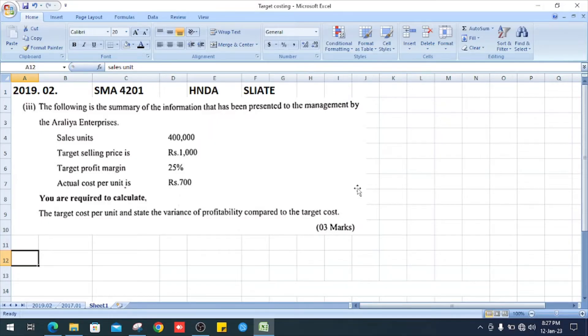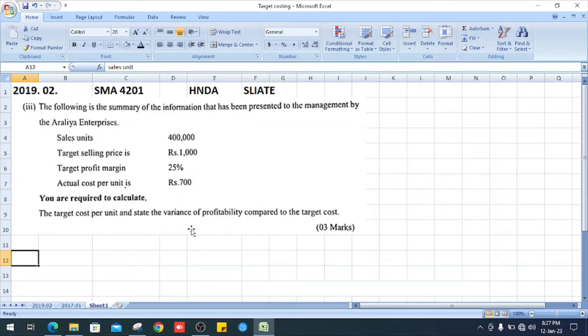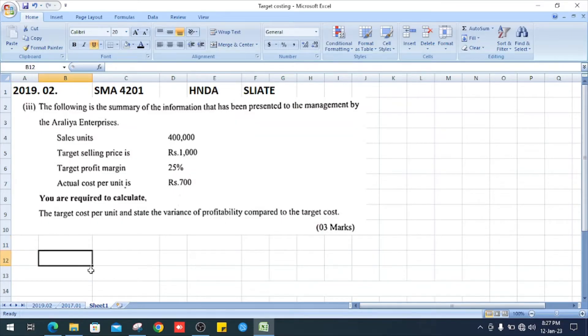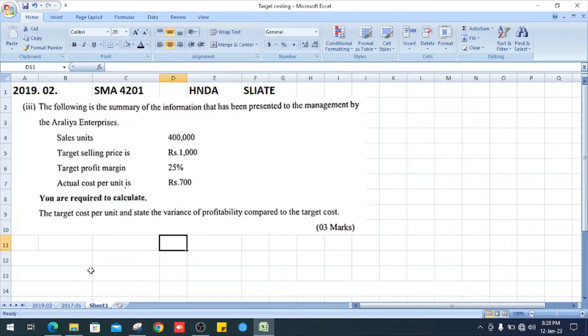the target cost per unit and state the variance of profitability compared to the target cost. Let's do the correction and first we copy the given information.